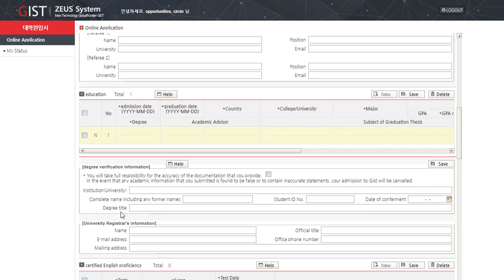University registrar's information: name, email address, mailing address, official title, and office phone number.